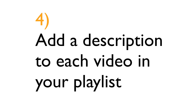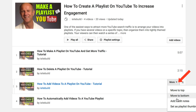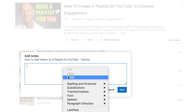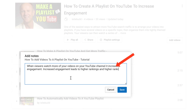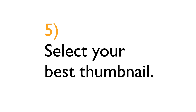4. Add a description to each video in your playlist. To do that, simply hover over the More tab, click the dropdown, click Add/Edit Notes, and put your description in there. Click Save. Now viewers can see a small description of each video in your playlist.